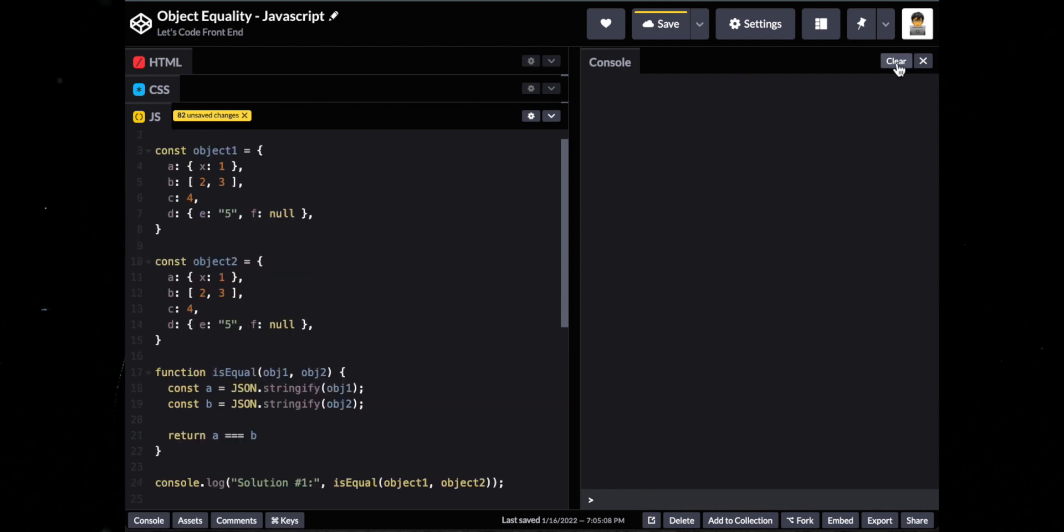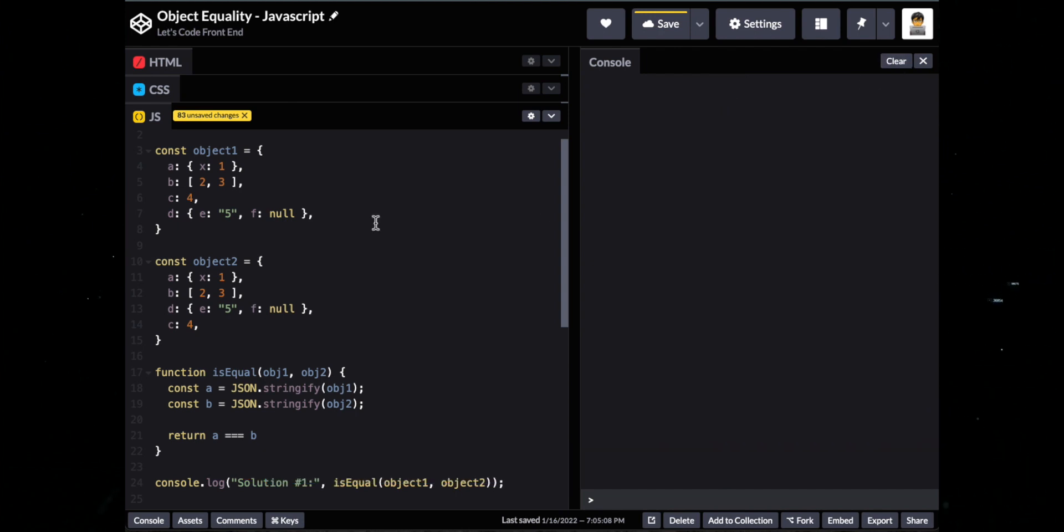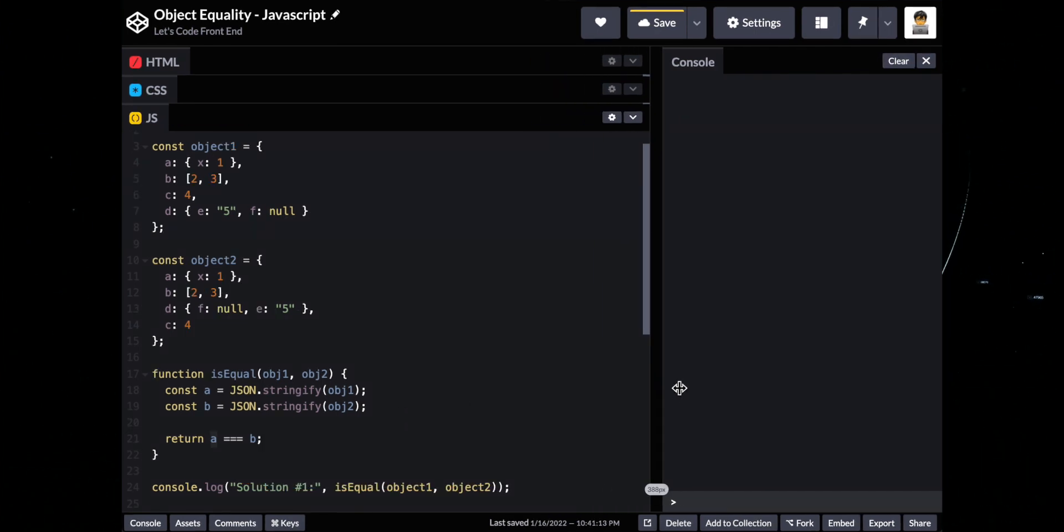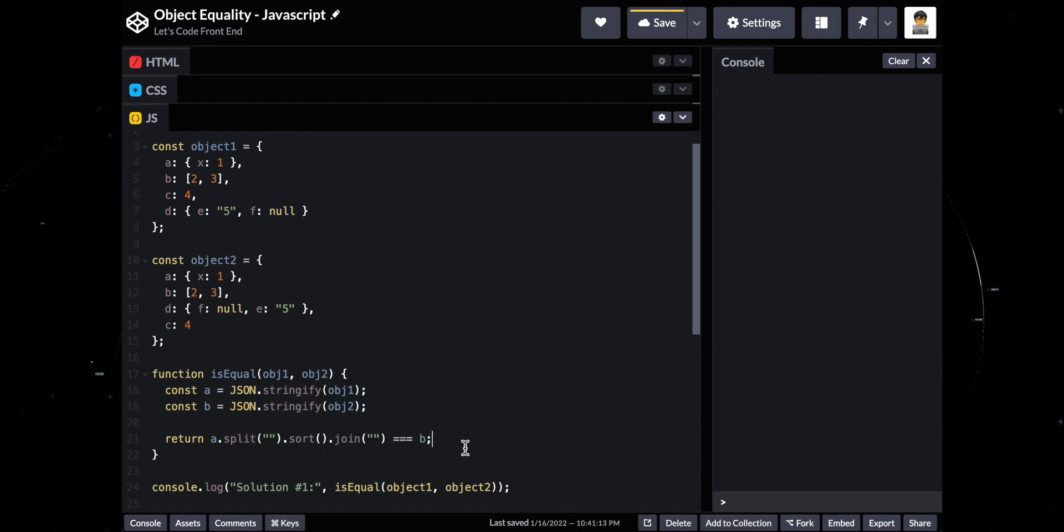A problem that you may see is if this object's order are not the same. Our solution will not work as intended.